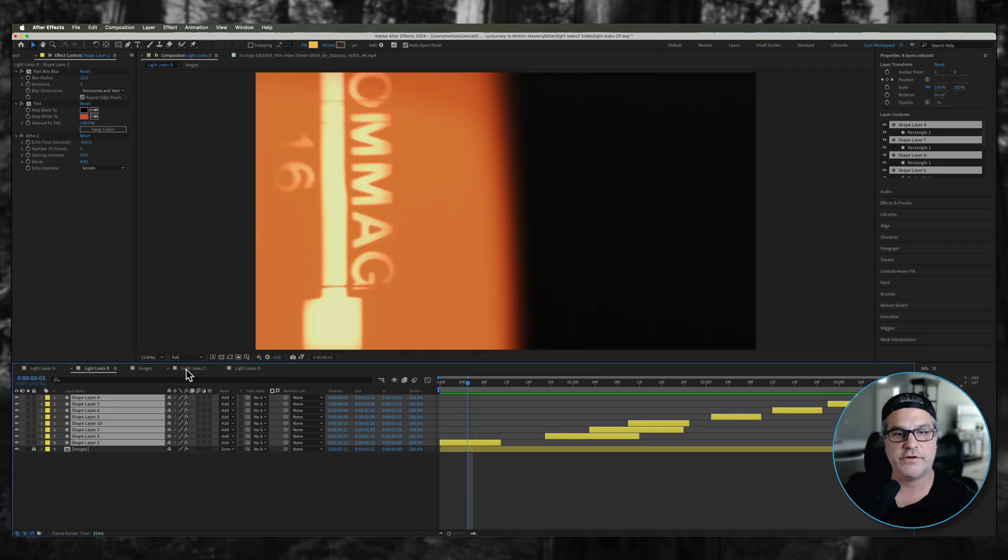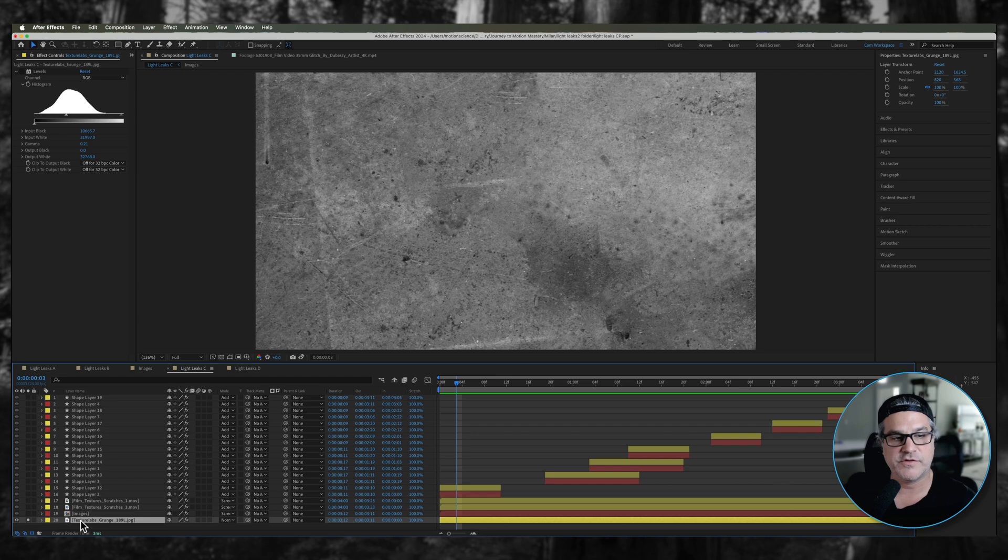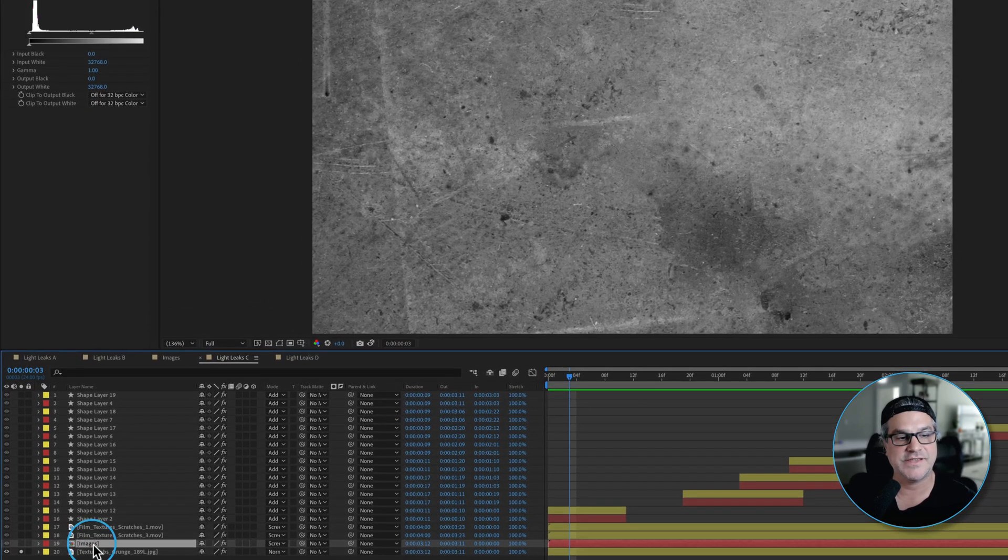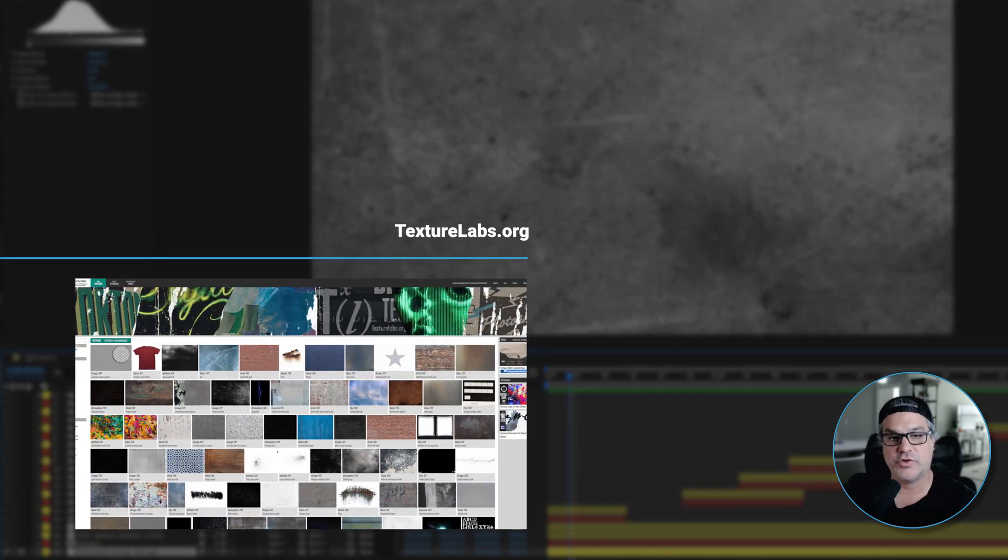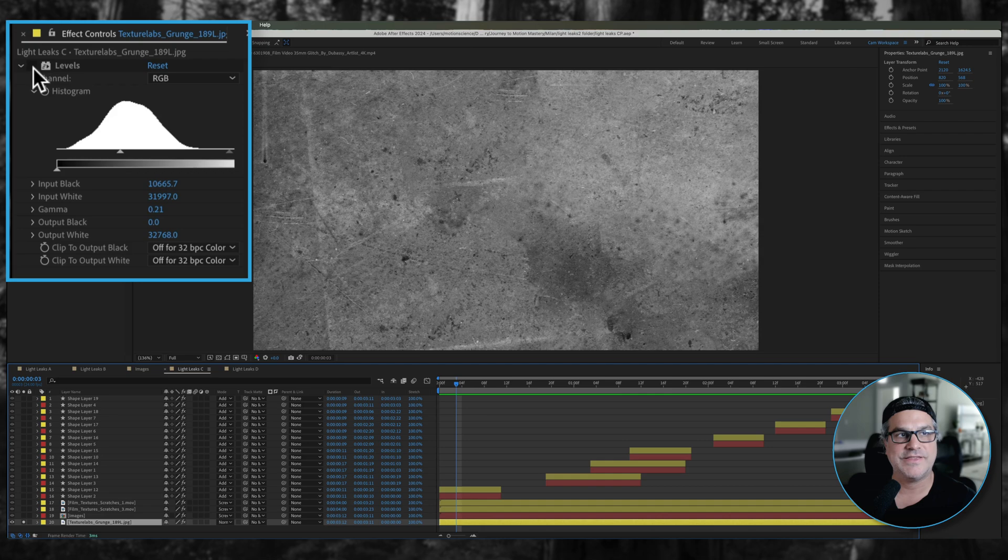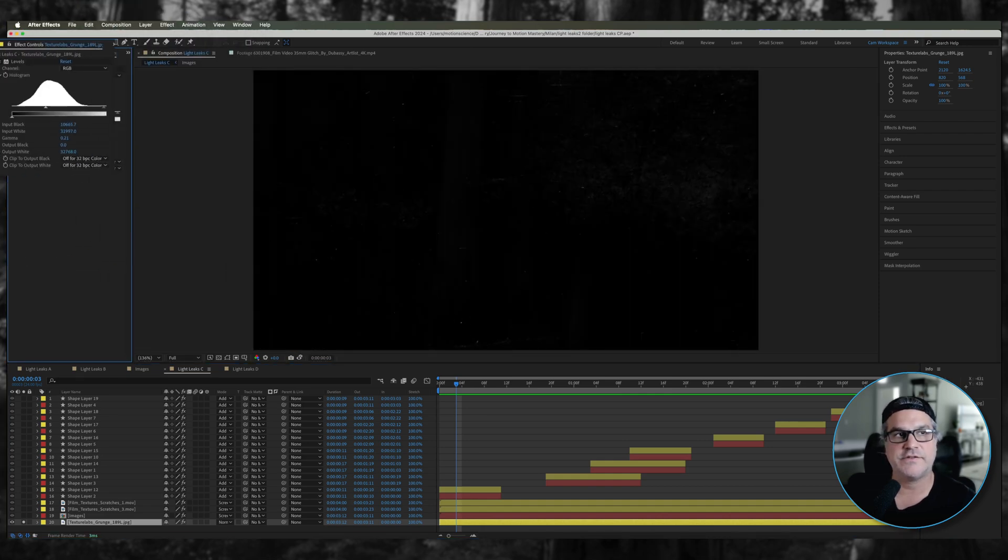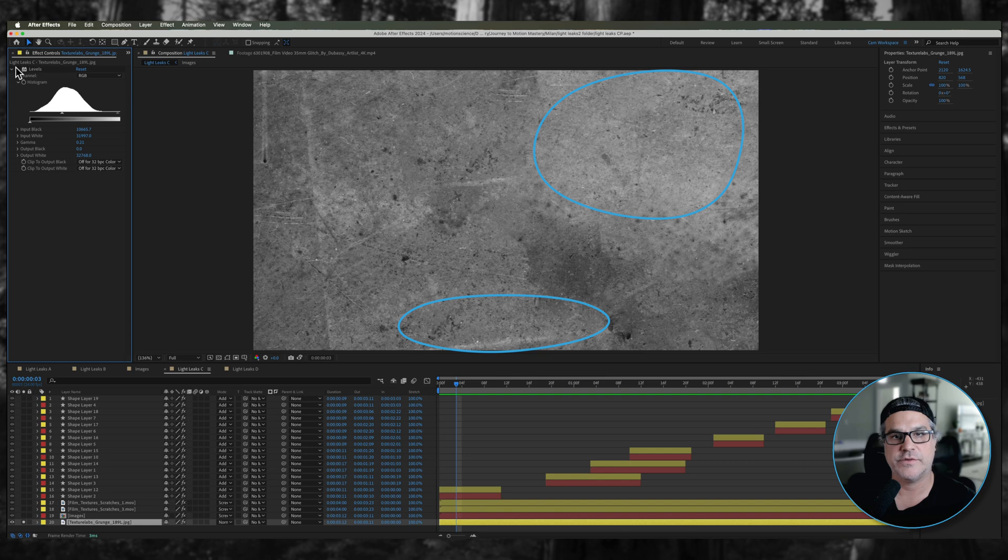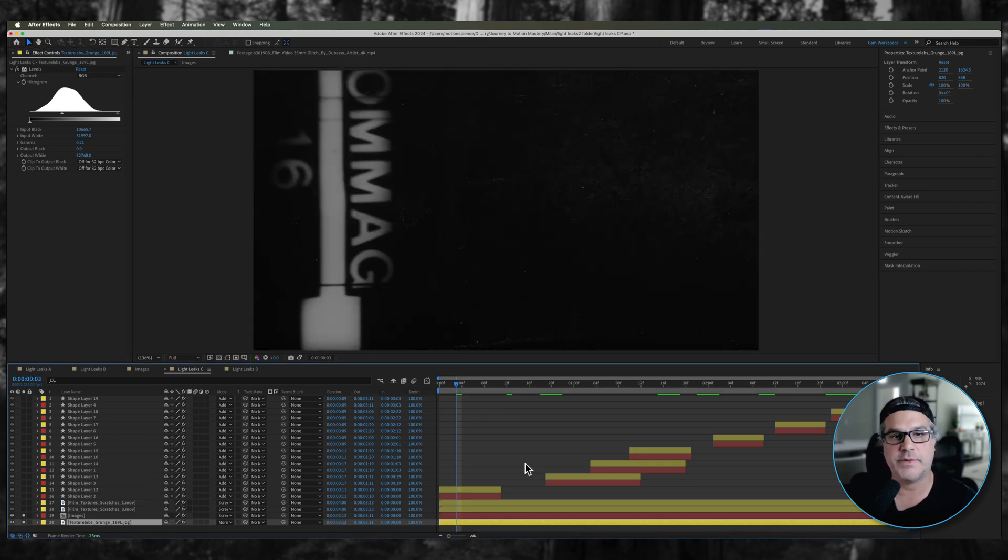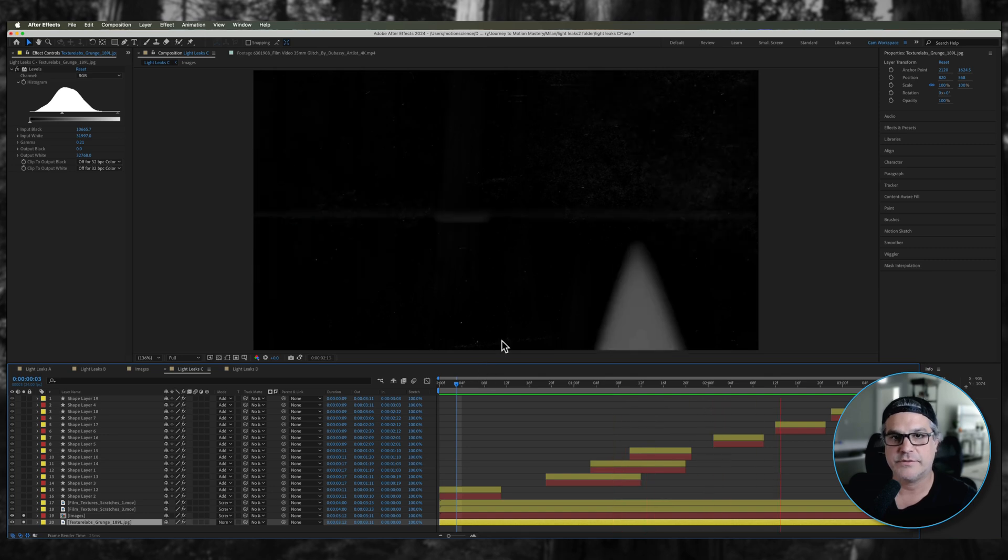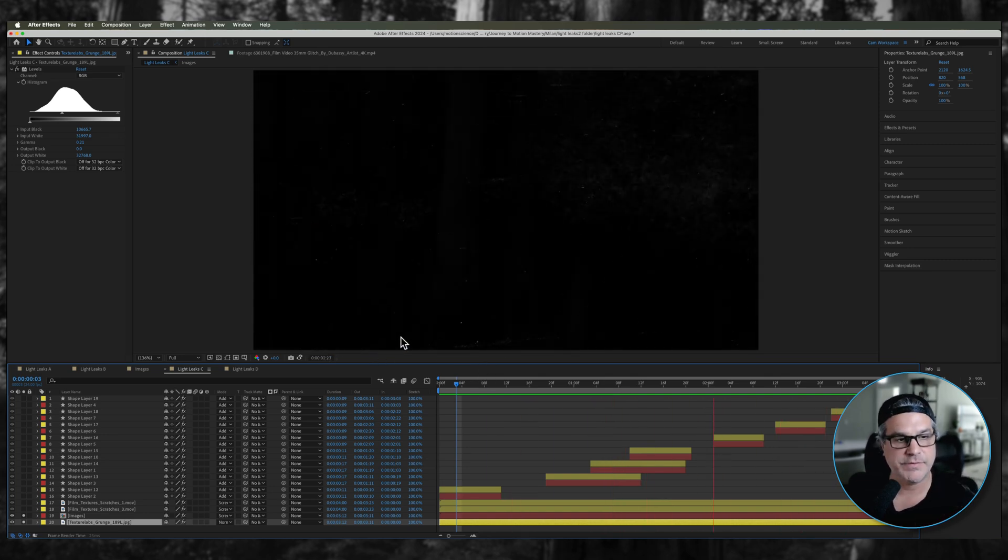In our next composition here, I brought in some interesting visual texture to the background. I dropped this in underneath the images. This is a Texture Labs grunge texture and to it is applied a levels effect. It just allows us to see these white specks within the image to get some interesting visual interest below our images.